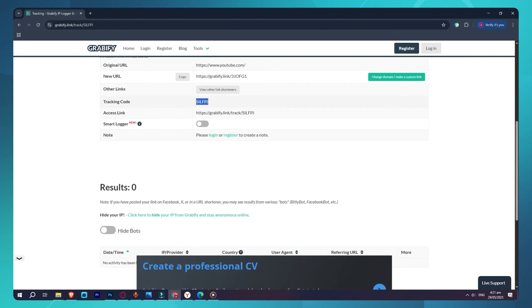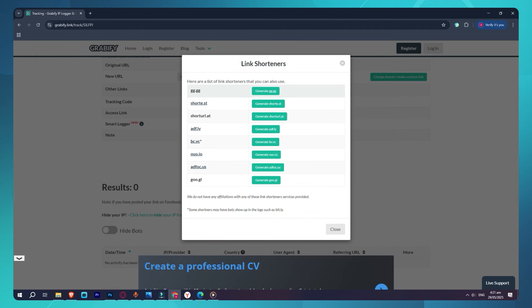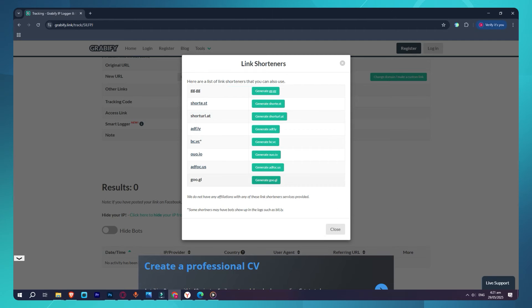At this point, the link looks suspicious, right? So let's make it look cleaner. Scroll down a bit, and you'll see a button that says Change Domain – Make Custom Link. Click on that.